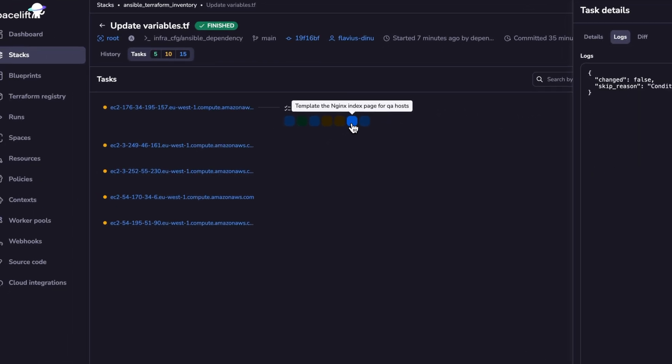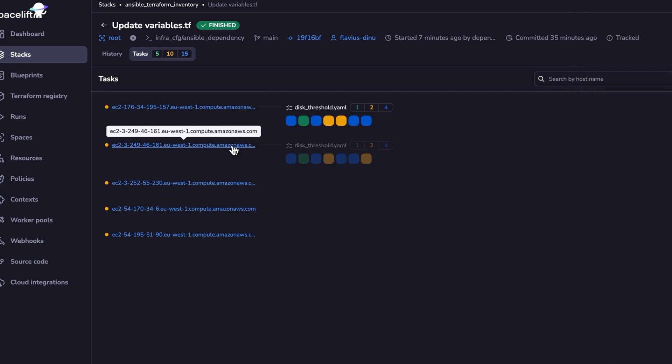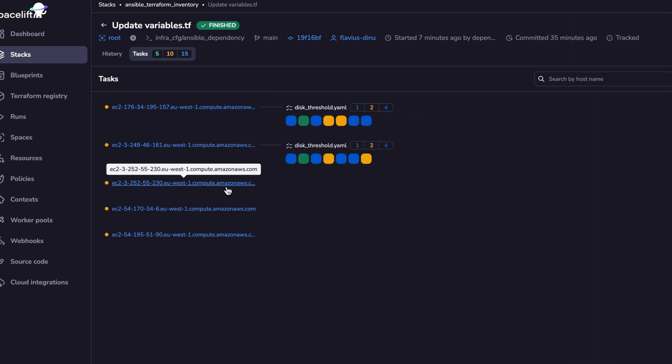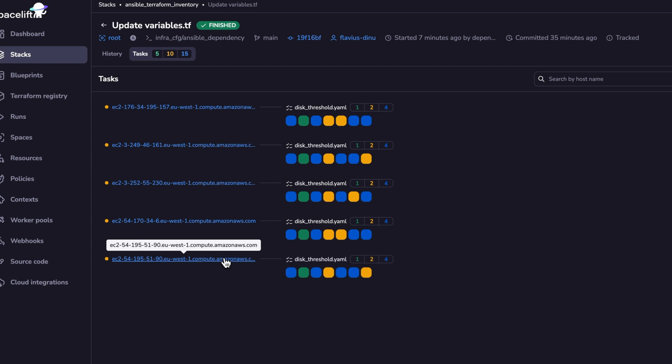And again, we can see the logs in here. And the other ones are skipped, because this one is for QA, and this one is for dev. And again, this is a prod host. And the same happens for the other hosts as well.